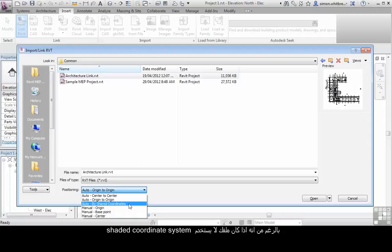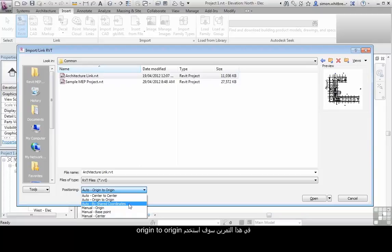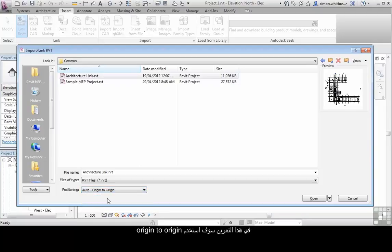Although if your file doesn't currently use the shared coordinate system, Revit will end up placing it in the center of your project anyway. For this exercise I'm going to go with Origin to Origin.